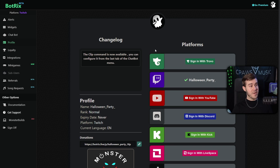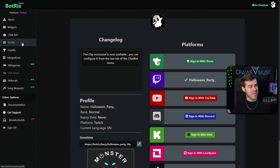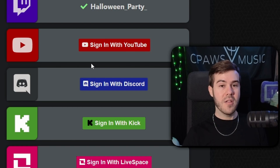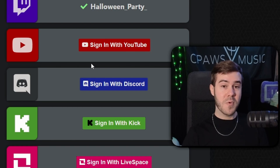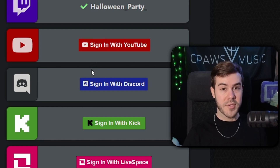I decided to log in with my Twitch account first, and it should bring you to the profile tab on the side. If it doesn't, just simply go to the left-hand side and click on the profile option, and you'll be brought to all of your different platforms. This is the page where we'll be linking all of our different accounts that we want to handle alerts for when we're multi-streaming.